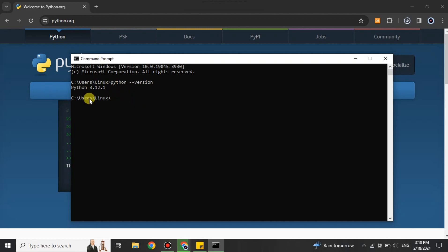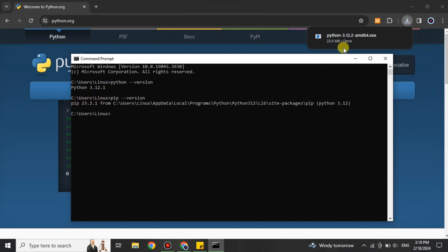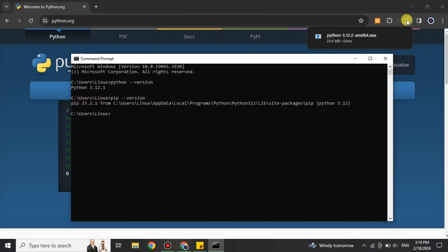Now we have to do the same thing for pip. Therefore, we type 'pip --version' to see if pip is also installed or not. Here you can see it shows its version, which means both Python and pip have been installed. Now it's time to get PyTorch.